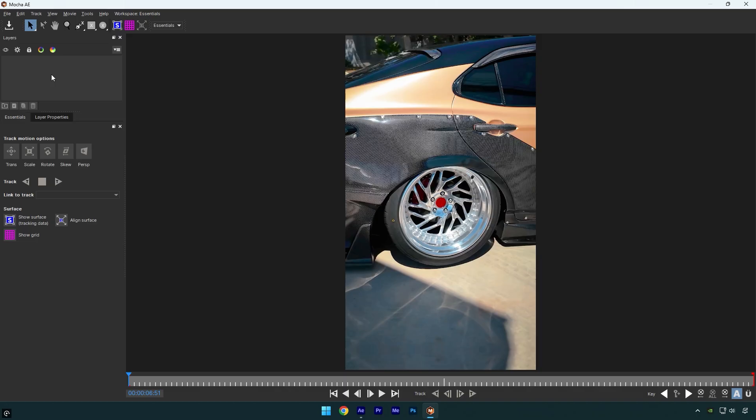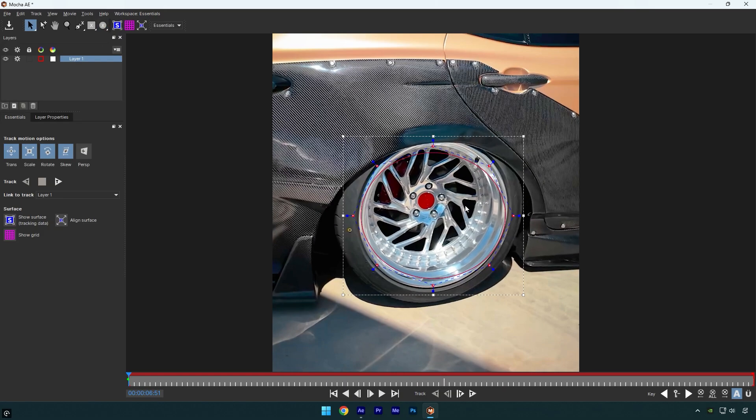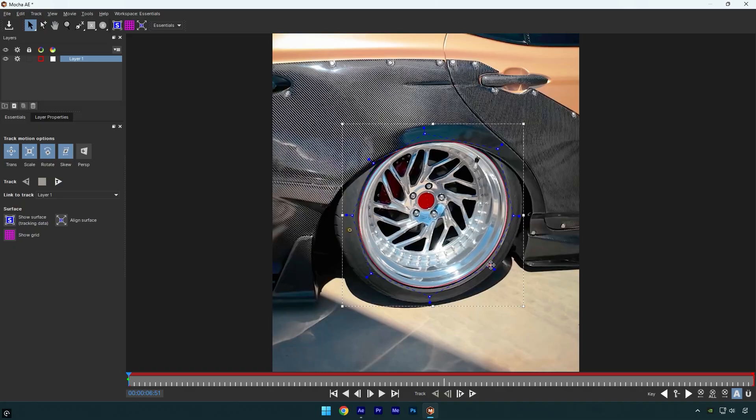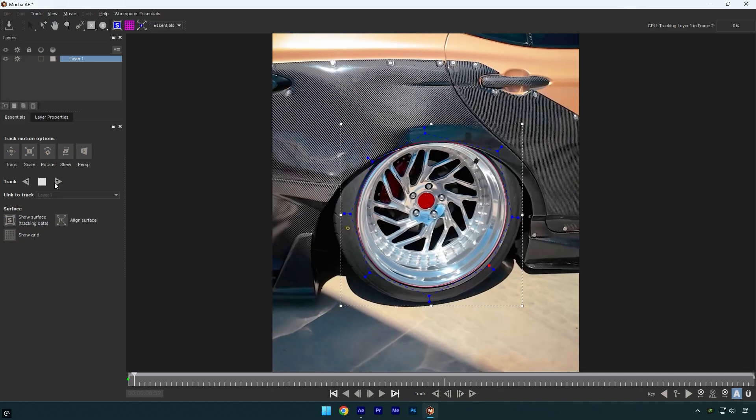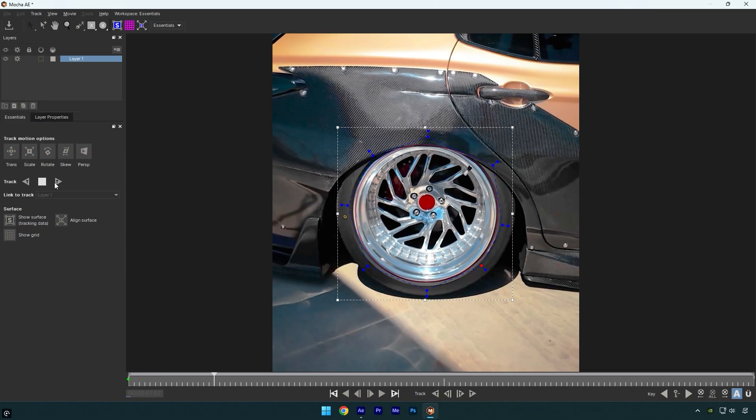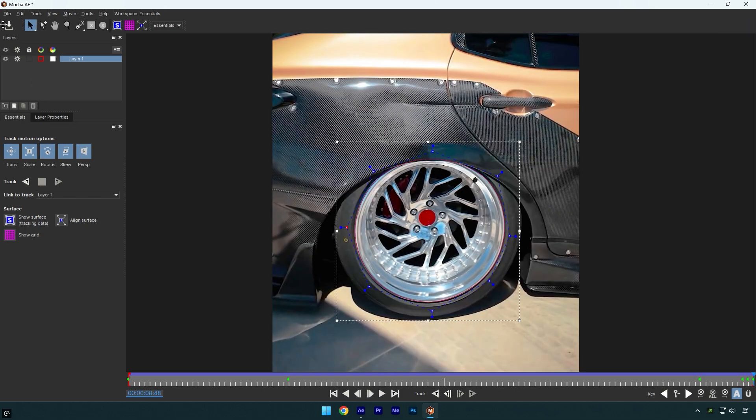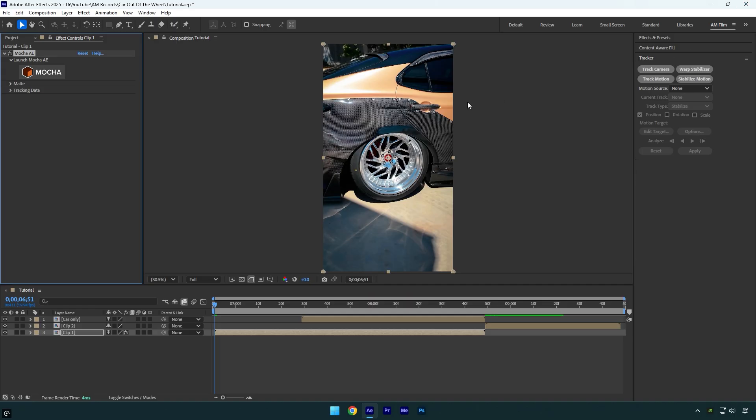In Mocha, let's select the Ellipse tool and mask the wheel as smooth as possible. Once you are done, enable Perspective and click on the Tracking button. As the tracking is finished, click on Save and close Mocha. Now expand Matte and click on Create AE Masks.